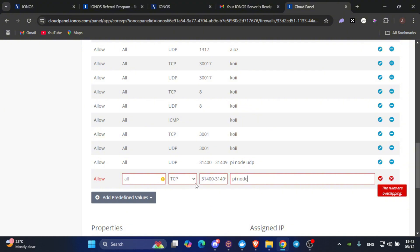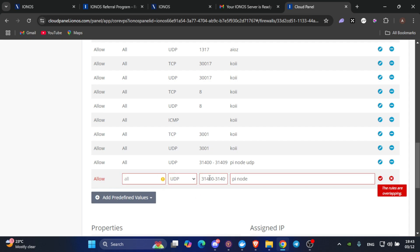After saving it, do the same thing. Just change it from TCP to UDP, the same numbers, 31400 slash 31409, the same name, no problem, and click on save again.